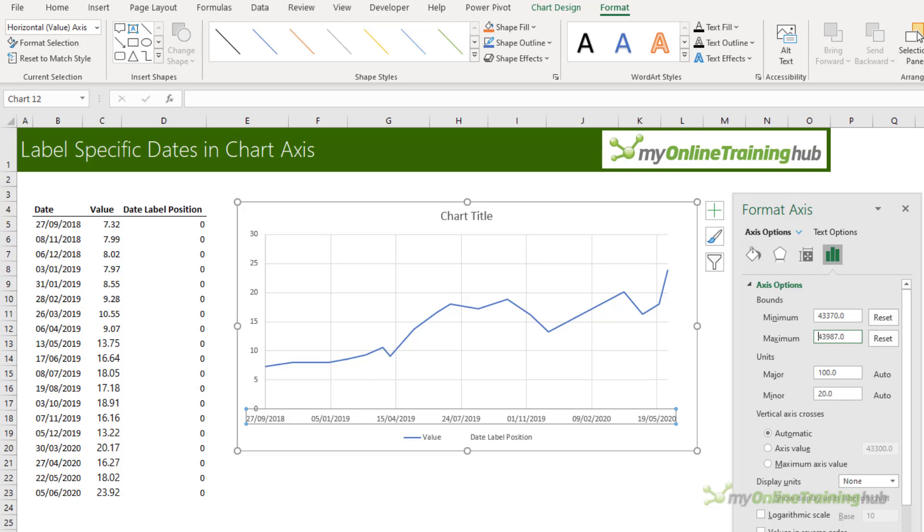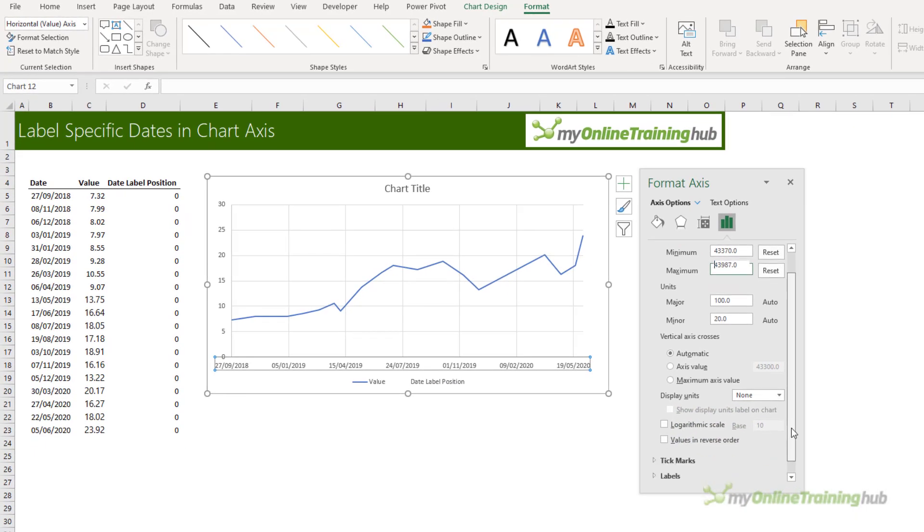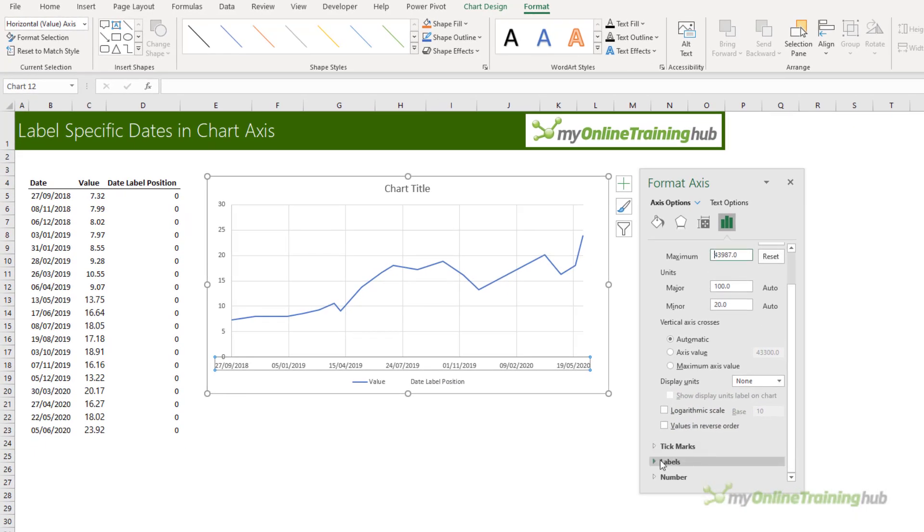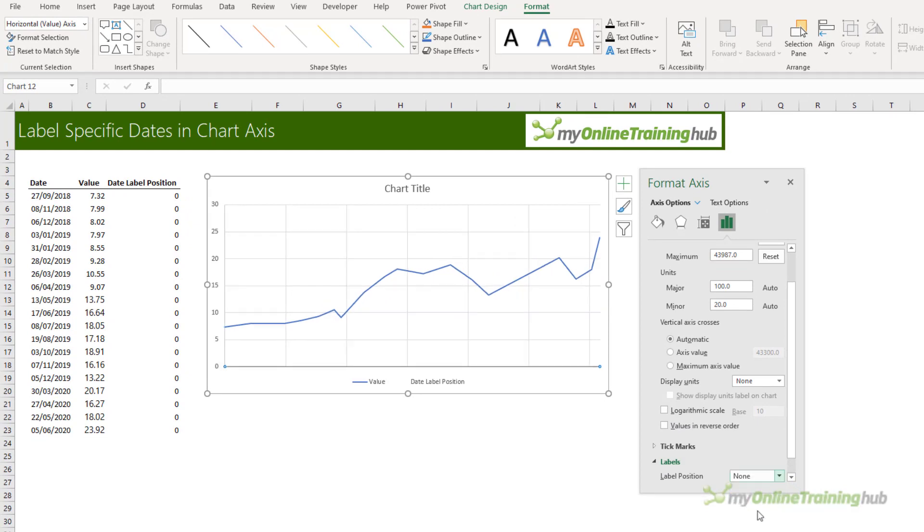Now remember I don't actually want this date axis. I'm going to create my own using labels. So down here in the labels I want to set the label position to none.